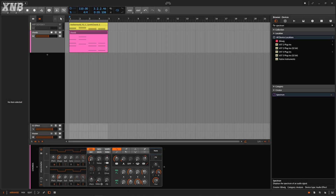Welcome back to another Bitwig tutorial. On this one we are going to talk about the Sample and Hold modulator.